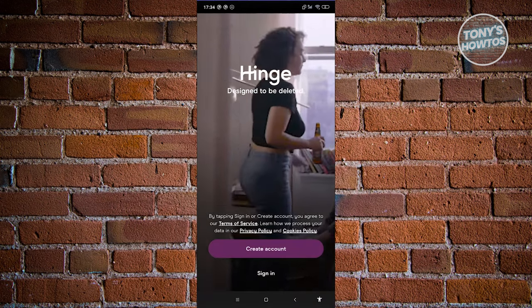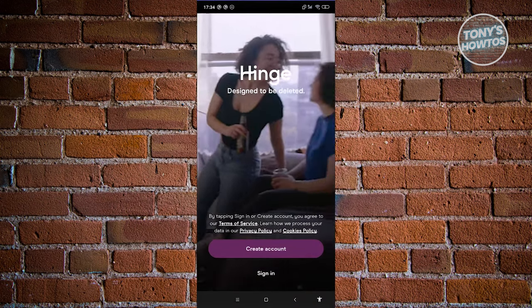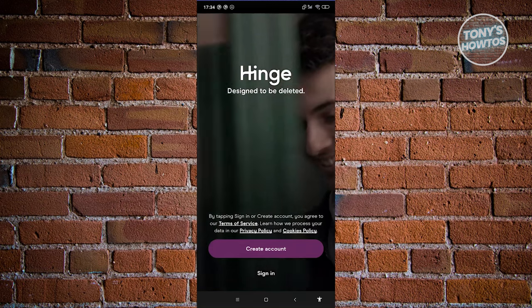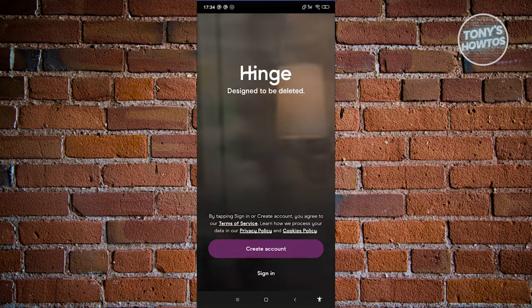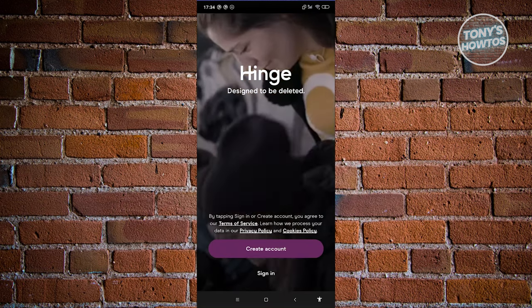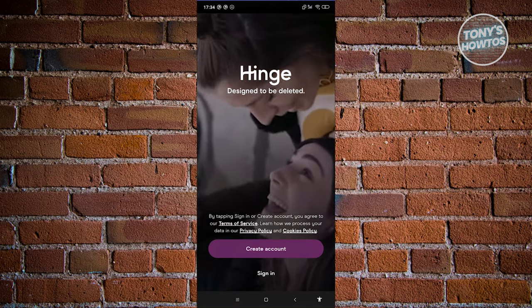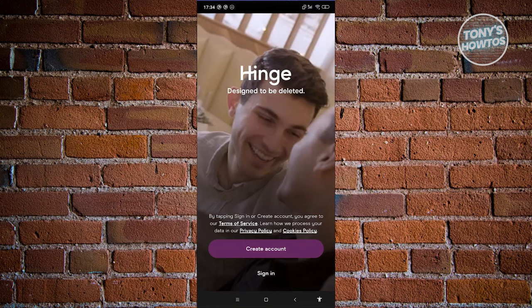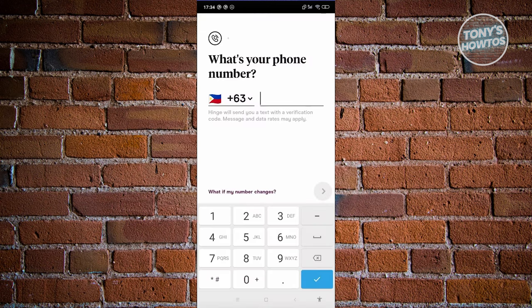Since we are pretty new on the platform, we need to create our account. Go ahead and click on the create account option.